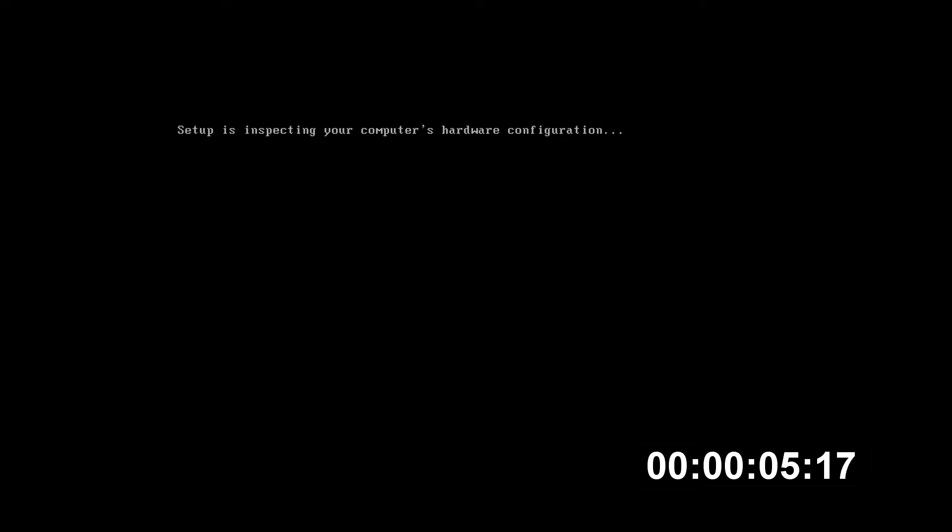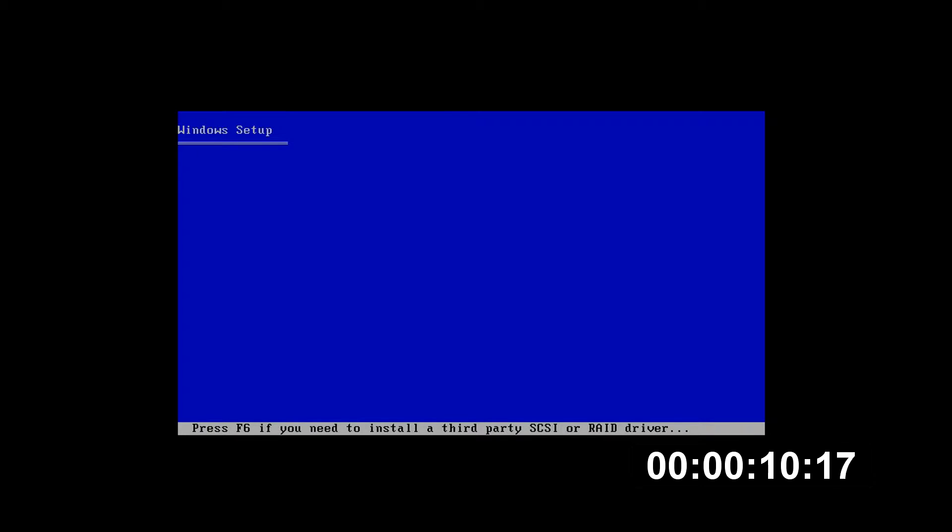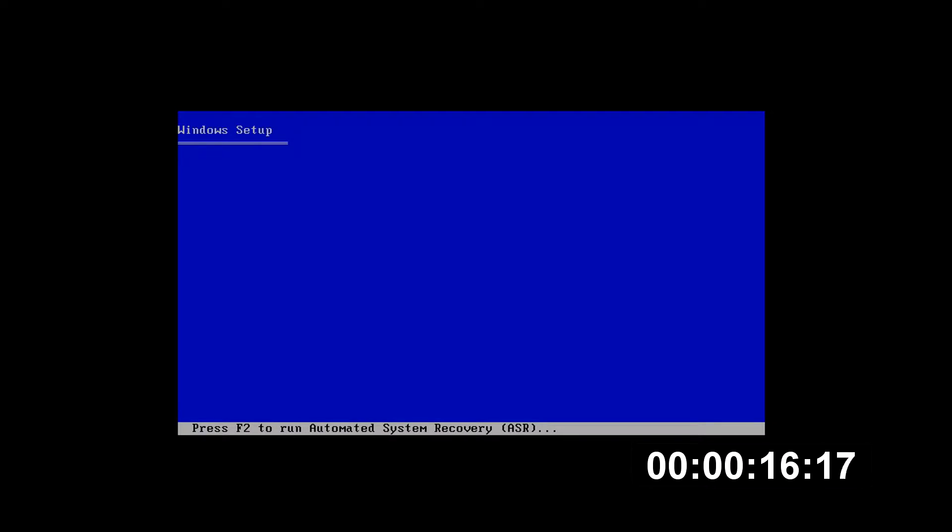So we're gonna go ahead and start this up. We're gonna get the VMware logo and it's gonna begin to boot and the setup's gonna inspect our computer. We don't need to install a third-party SCSI driver, and we don't need to run the automated system recovery, so we're gonna start the Windows setup.